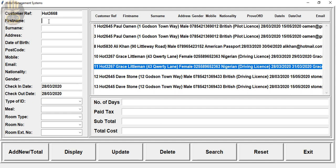Then we need to add some more customers. Let's say the name is Johnny, Johnny Davis, with an address of Johnny Davis number 43 Felix Lane, Newtown.